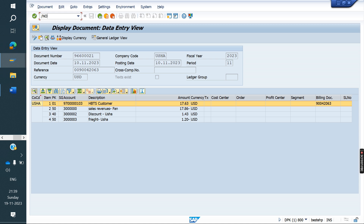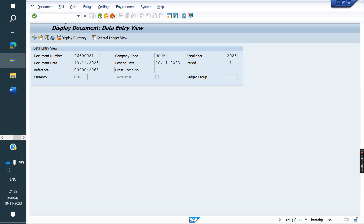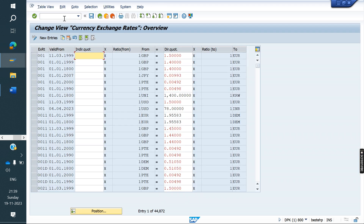We will see now. If we go to T-code OB08 — the T-code is OB08 — this is taken care of by the FI team. They will maintain the exchange rate types each and every day. They will maintain the exchange rate amount each and every day based on the exchange rate types. For each and every country they will create a separate exchange rate type.